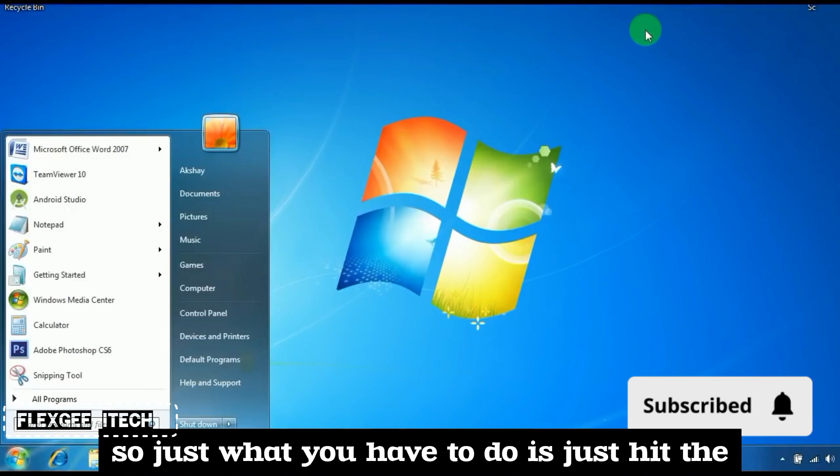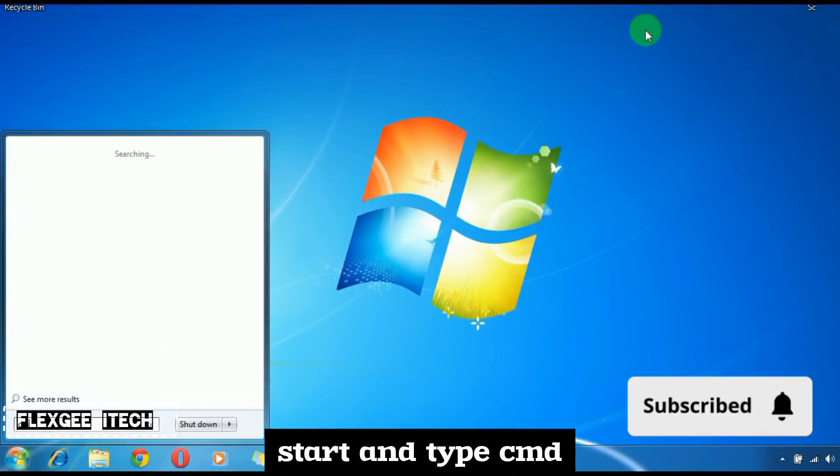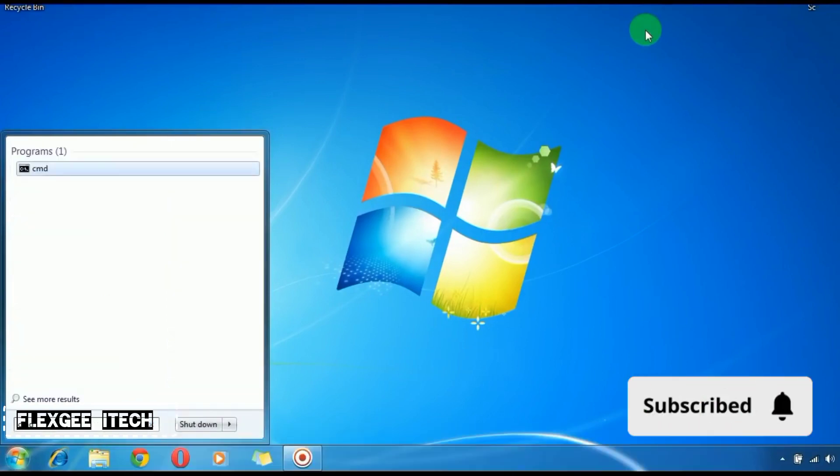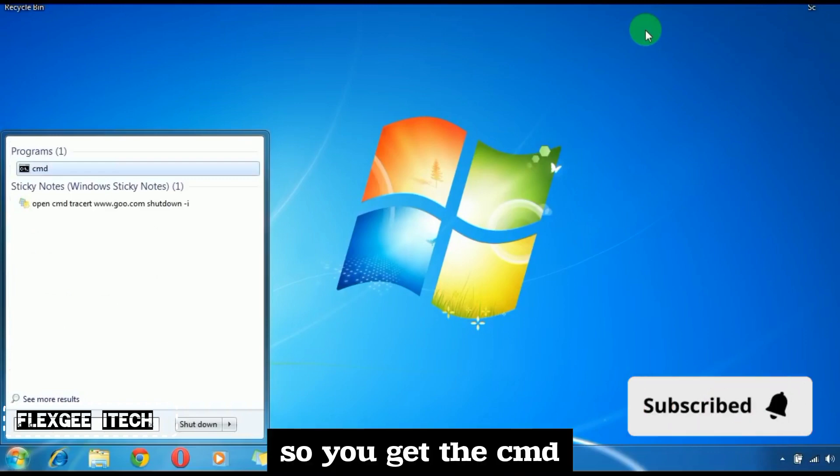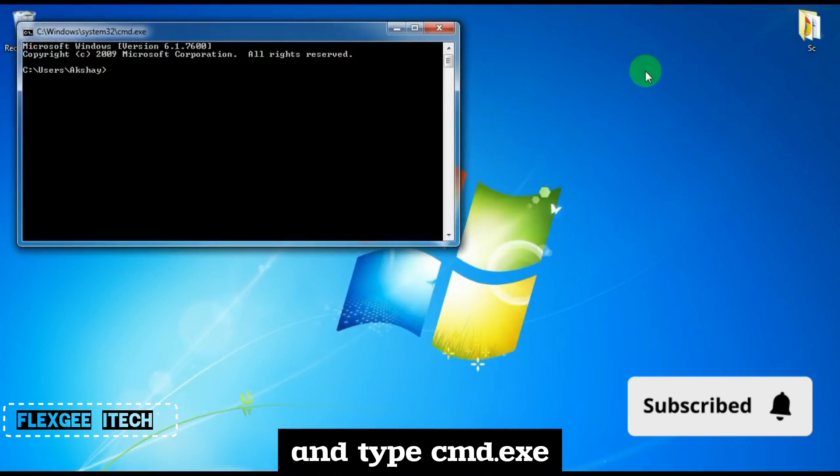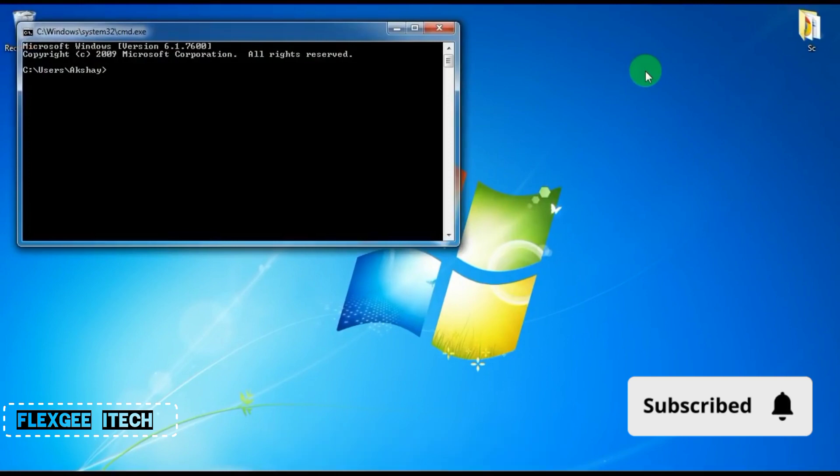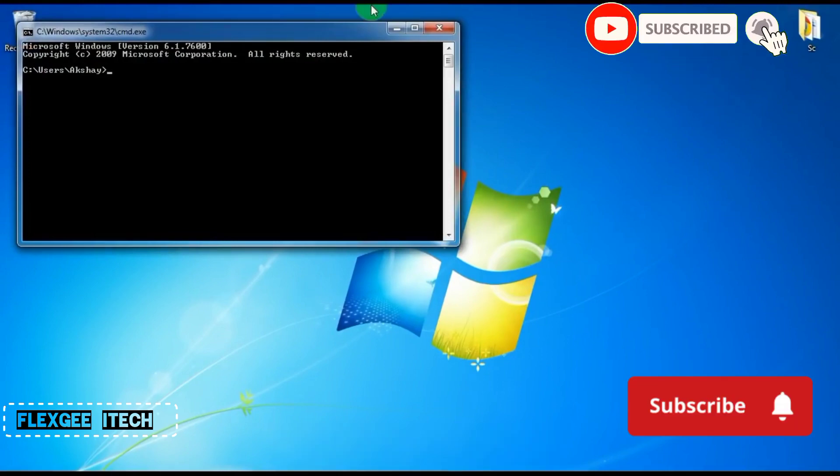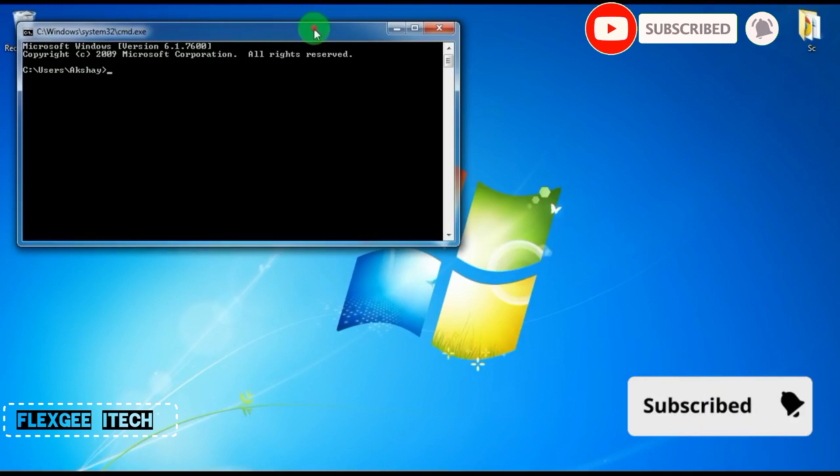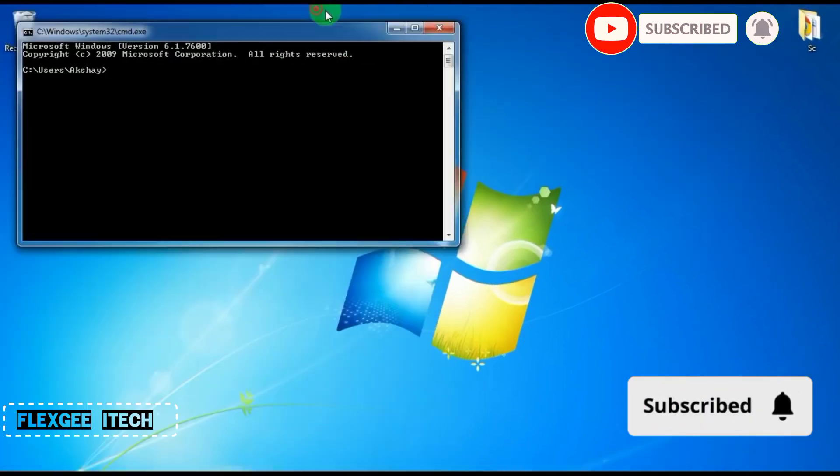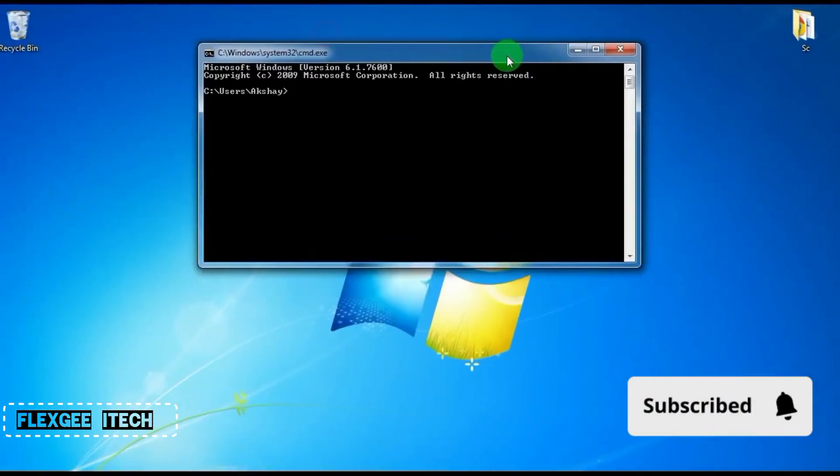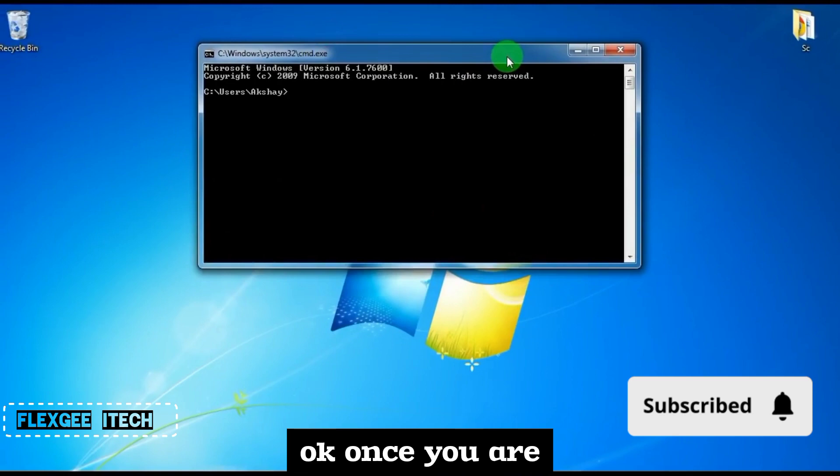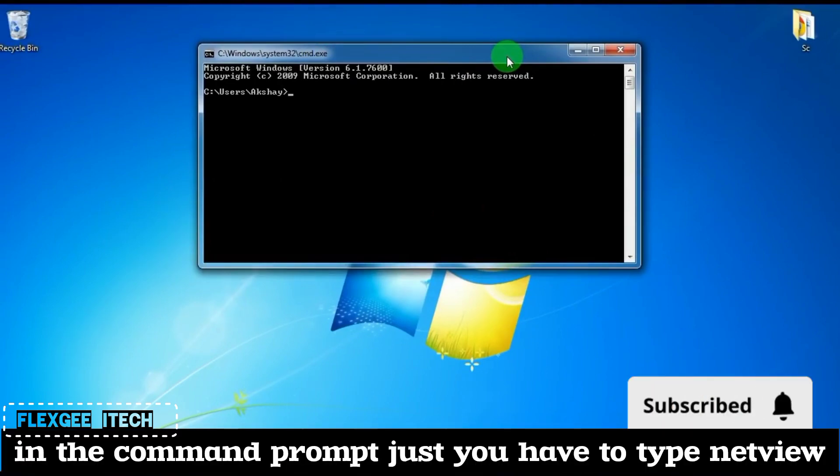What you have to do is hit start and type CMD. If you're on XP, you can go to run and type cmd.exe. Once you're in the command prompt,